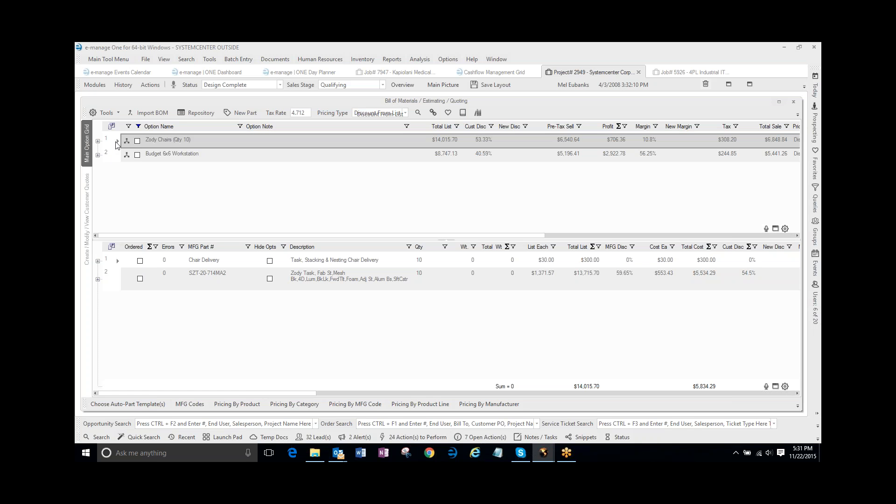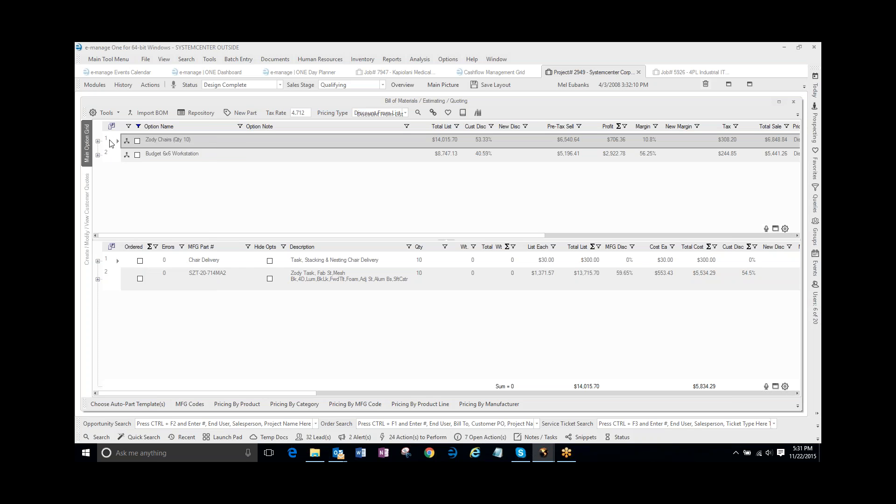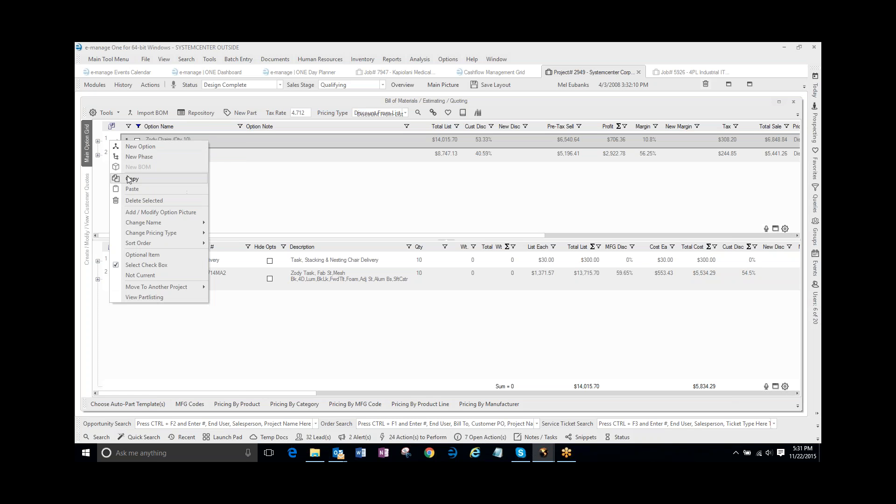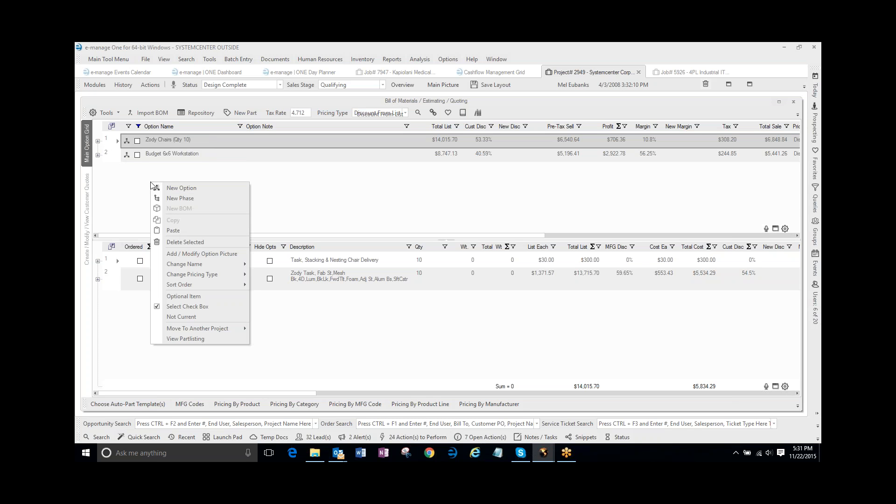And I'm going to select this option, right-click, copy, and then down in the white space here, I'm going to right-click and paste.